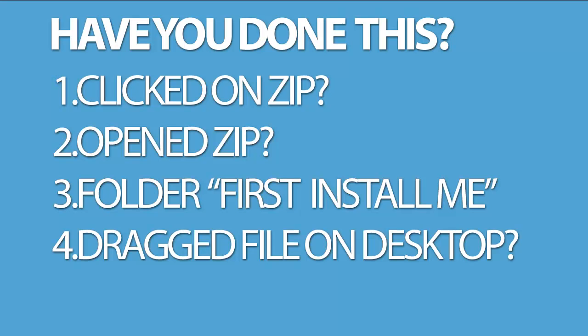Now, I'm going to be doing checkpoints in between videos. So just make sure everyone's doing their thing in the videos. So you're not just watching it, you're actually doing it as the video goes along. So have you done this? Have you clicked on the zip? Have you opened the zip? And you clicked on the folder, first install me, and dragged the file on desktop. If you've done that, then move to the next bit of the video. If you haven't, please go back and do that now.